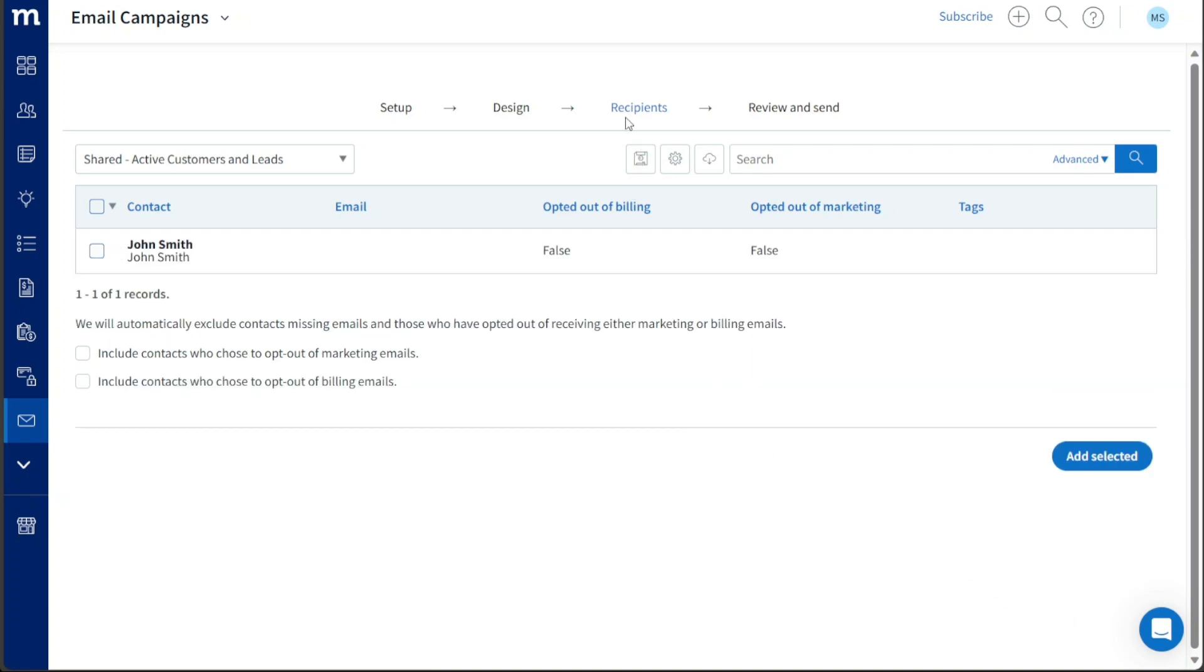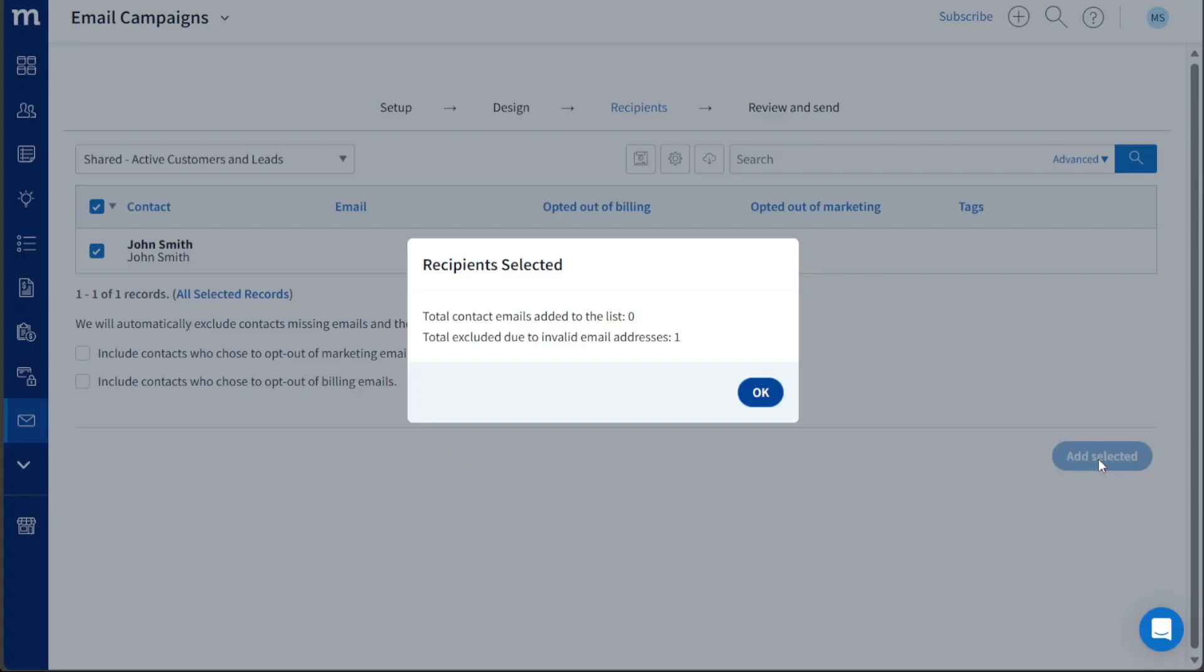you have the opportunity to choose the specific contacts to whom you want to send the email. You can select the desired contacts from your Method CRM account, and once you've made your selections, click on the Add Selected button to add them as recipients for the campaign.